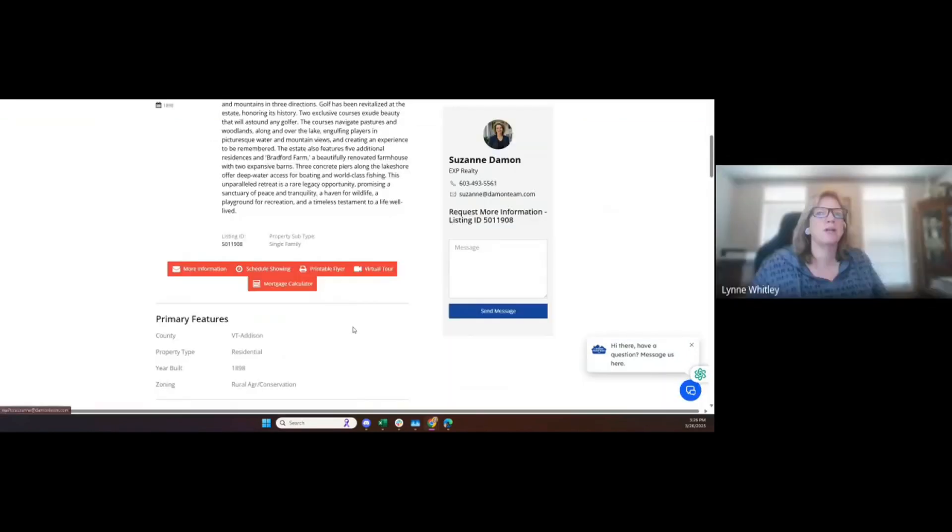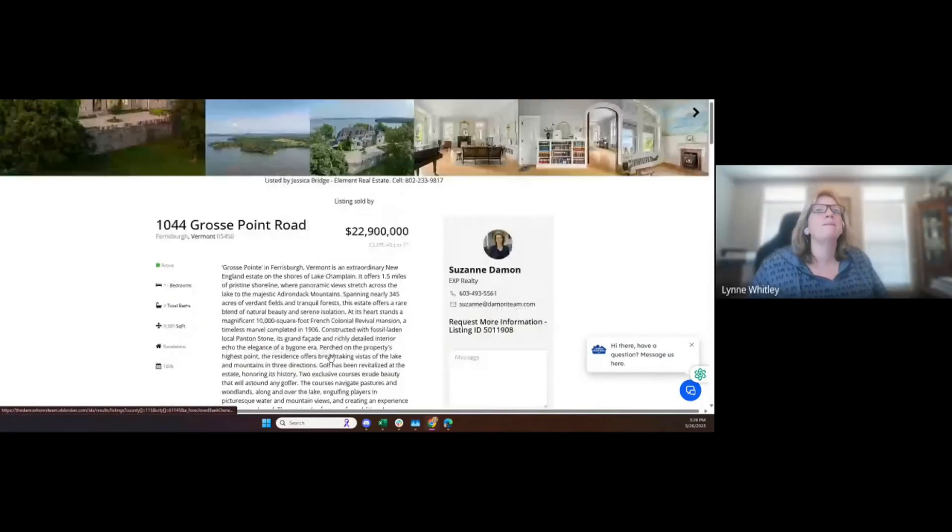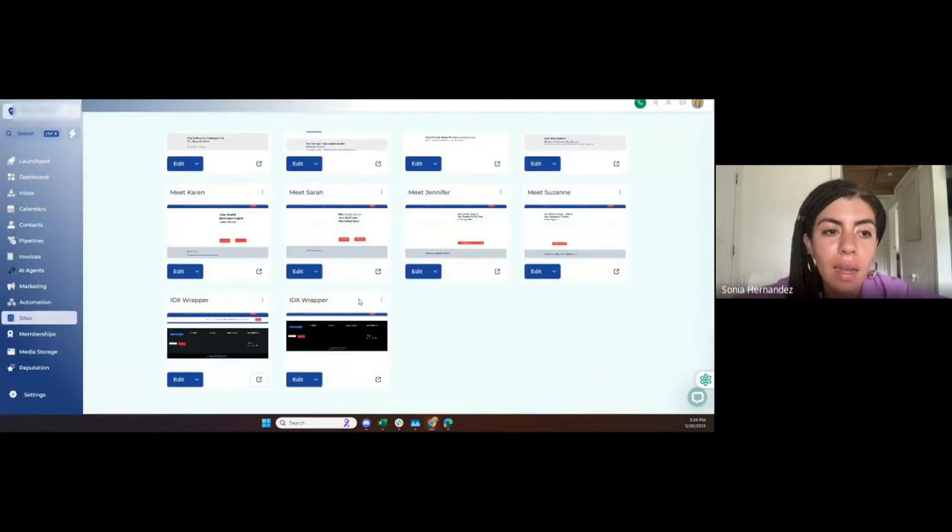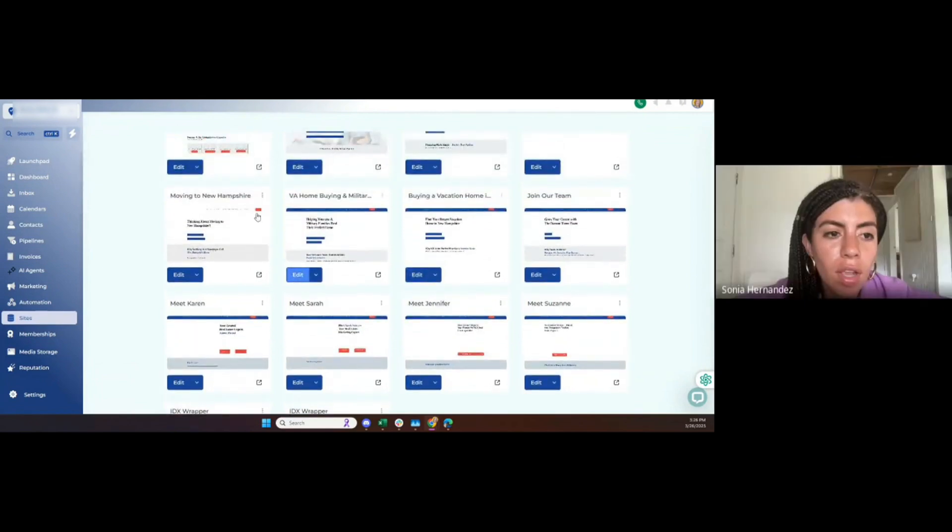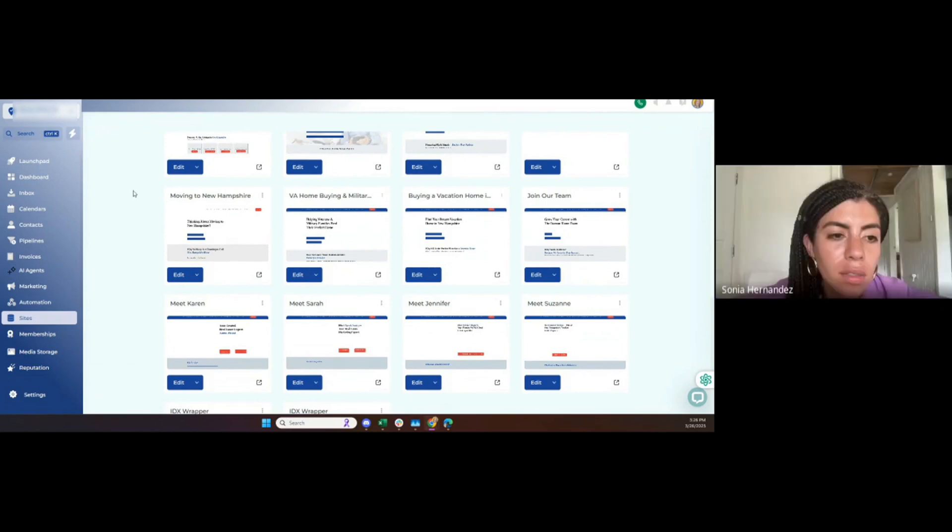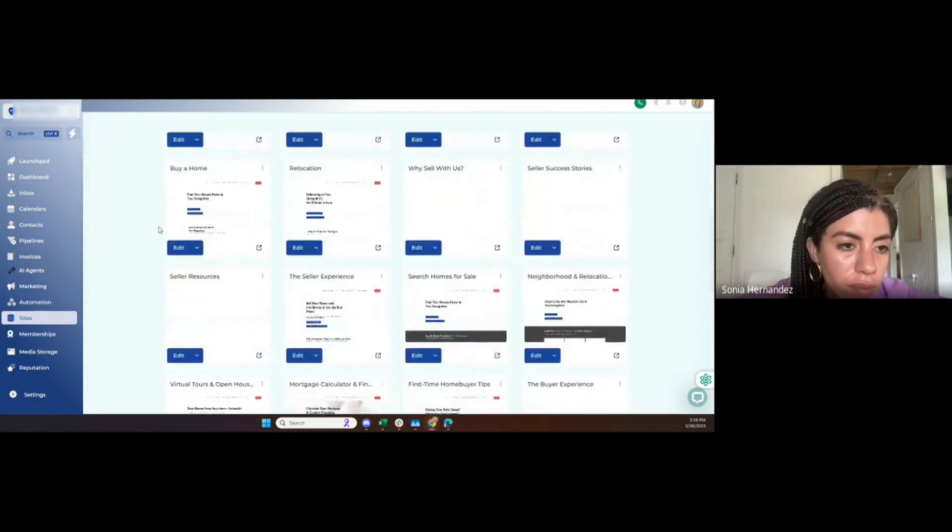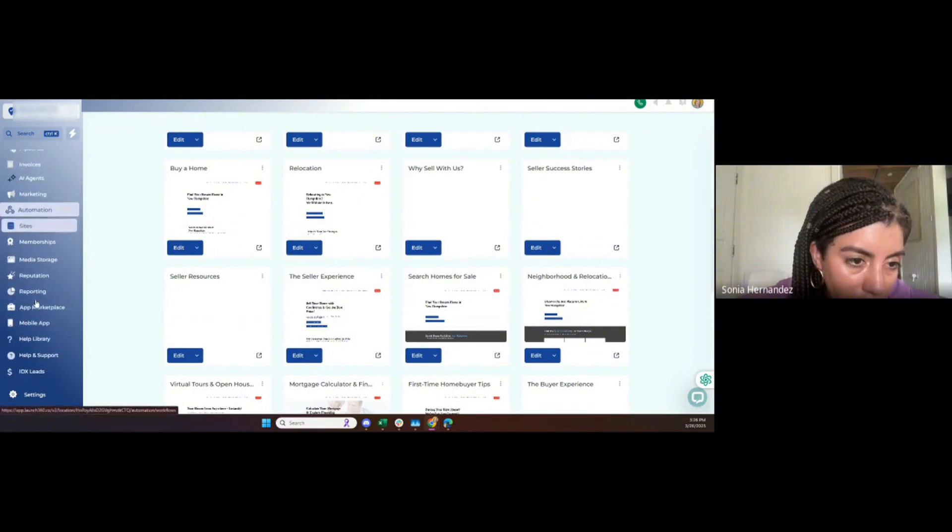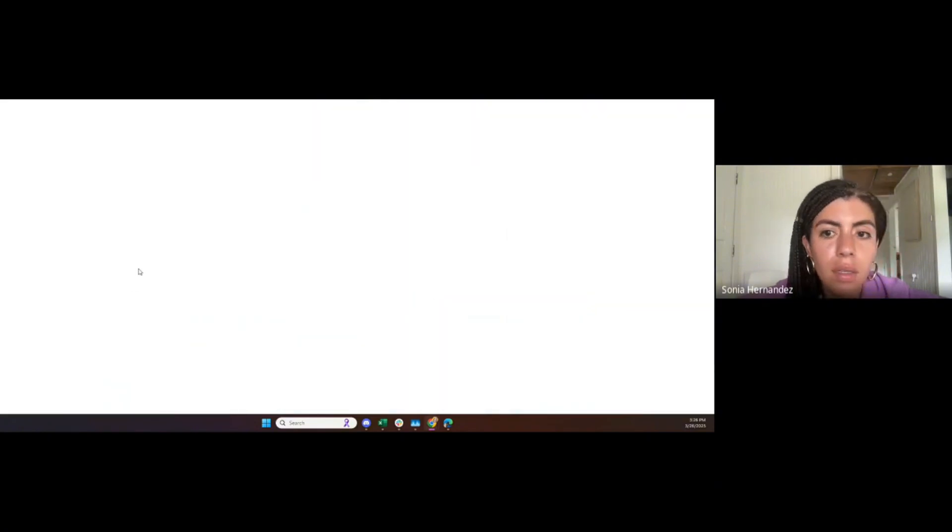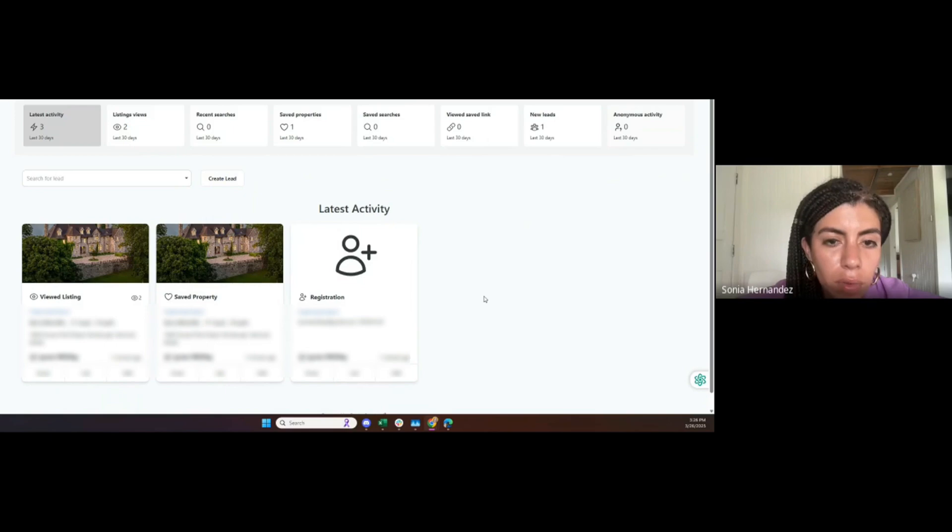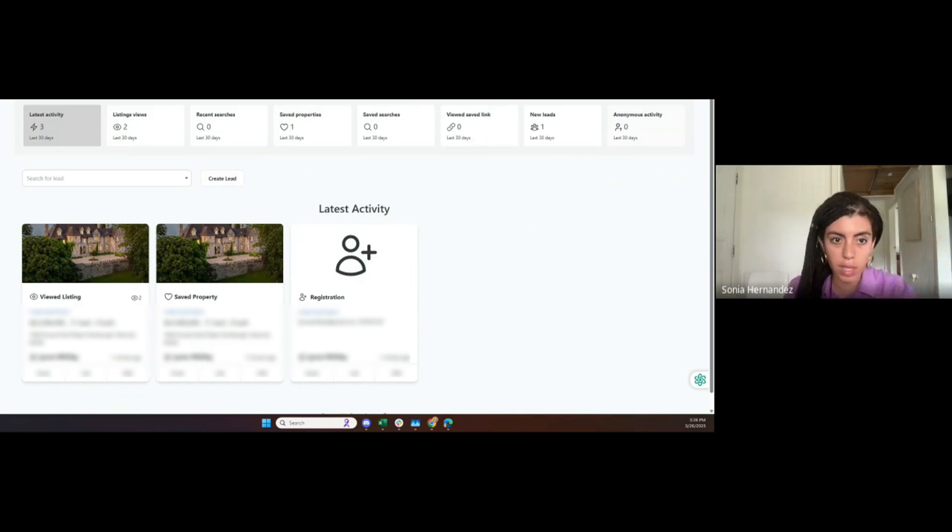We need to go back to the main menu on the left and go to the one that says IDX, should be on the bottom. IDX Leads. The activities should show here. You can see there's a registration, they saved a property, they viewed a listing, etc. This is where all the activity is going to be for all the leads for the last 30 days.